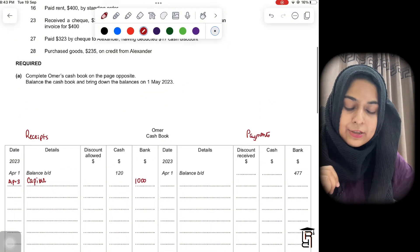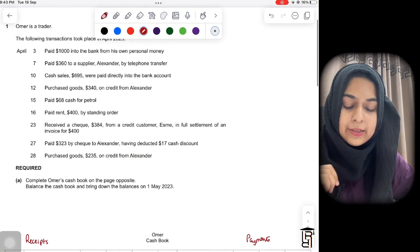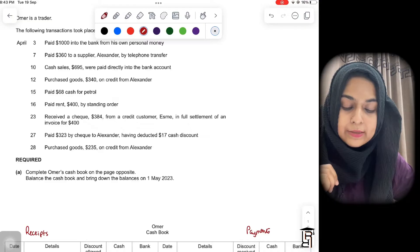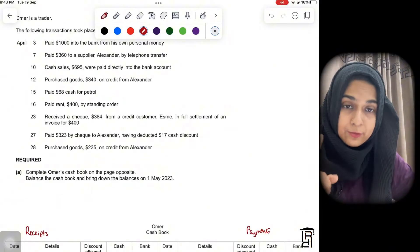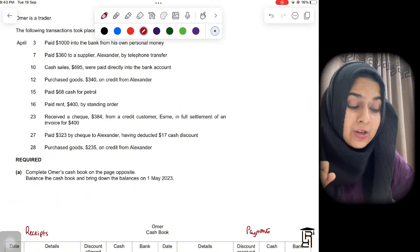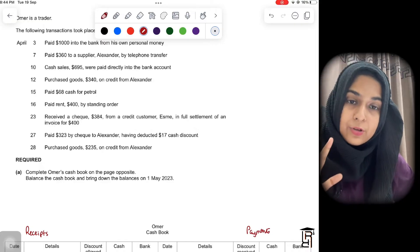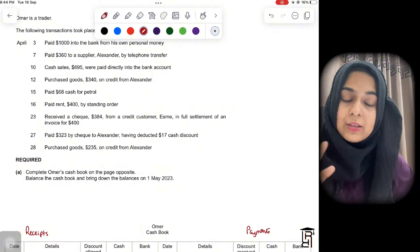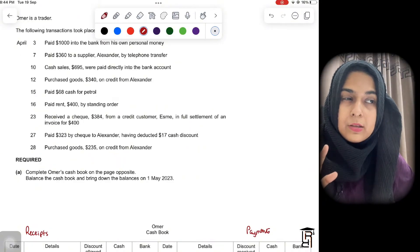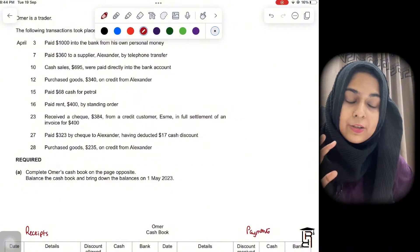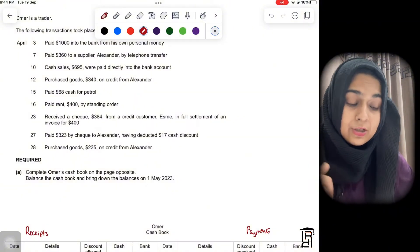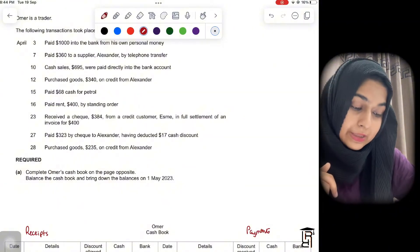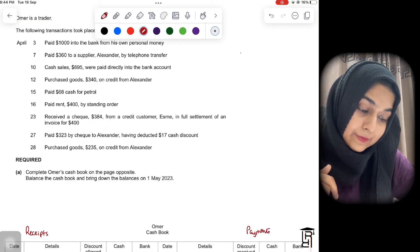The second transaction: paid $360 to supplier Alexander by telephone transfer. There are four to five terminologies used to describe a bank transaction. Number one is telephone transfer.